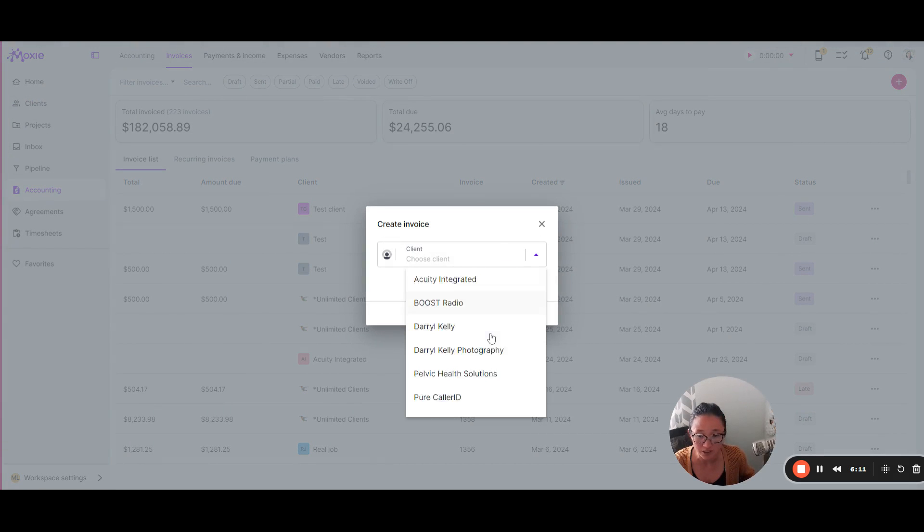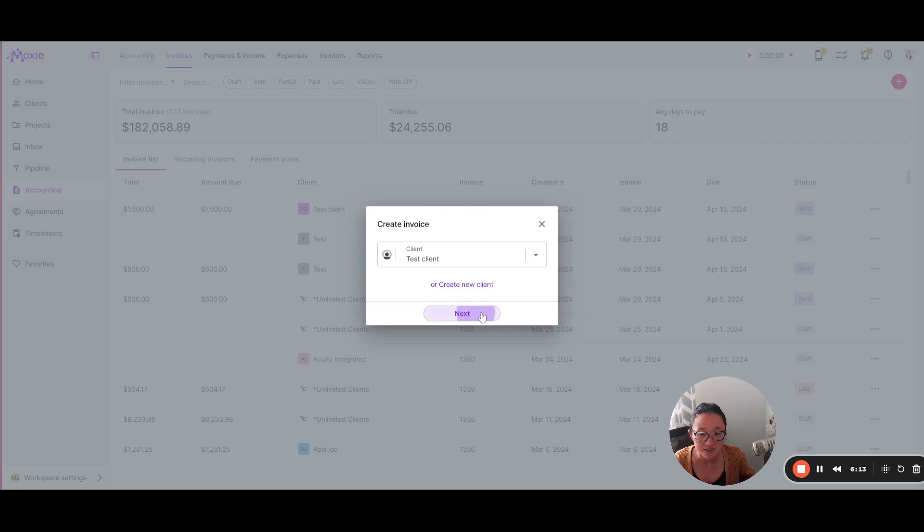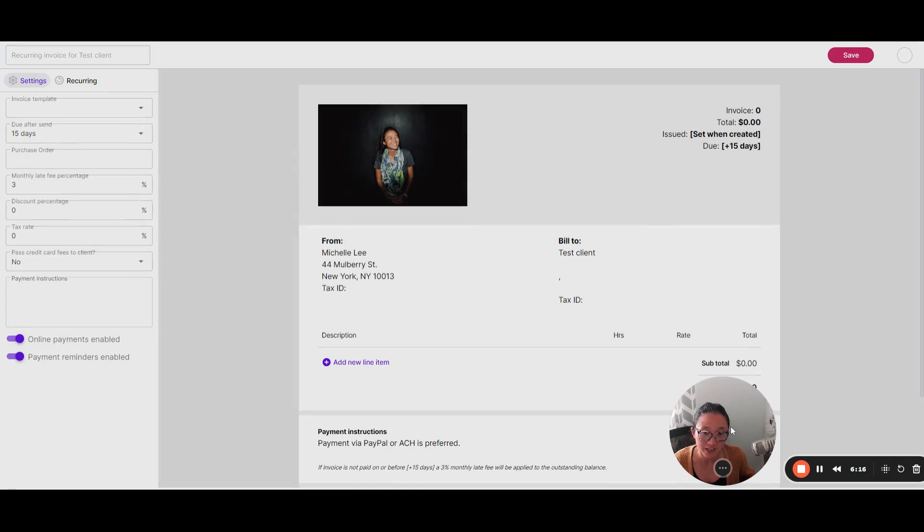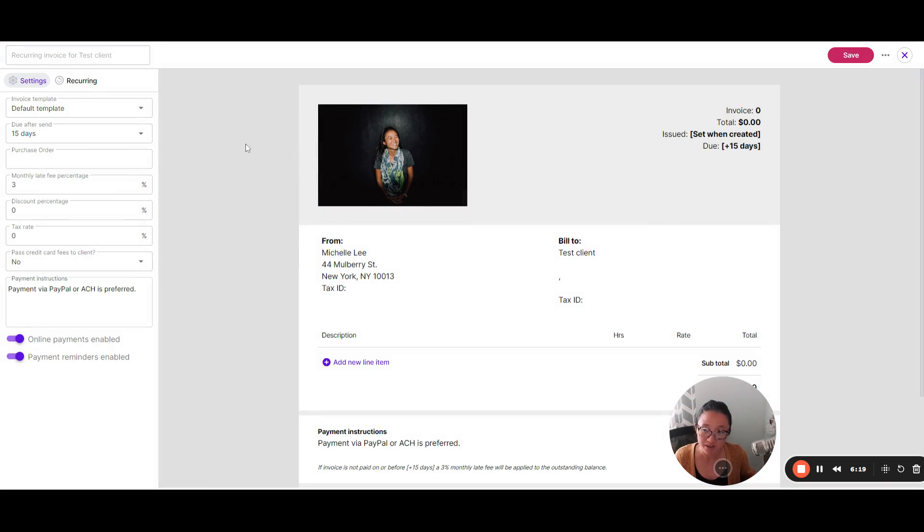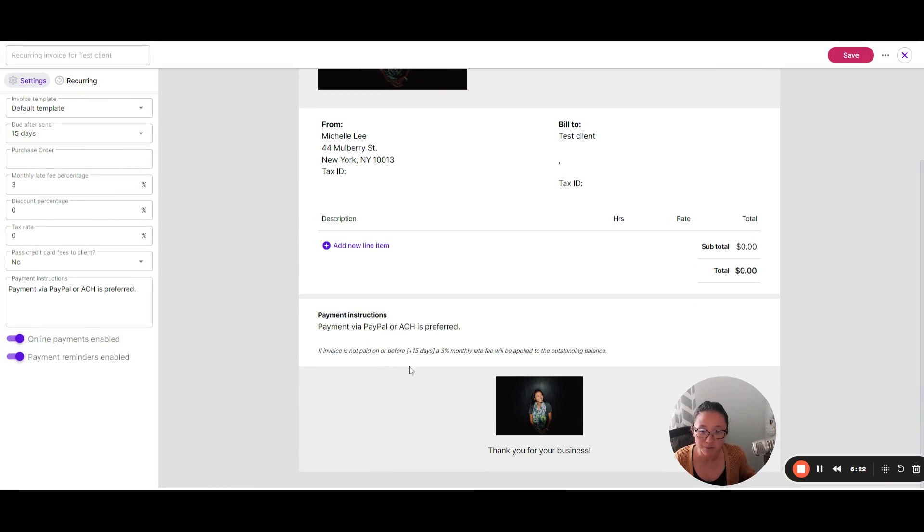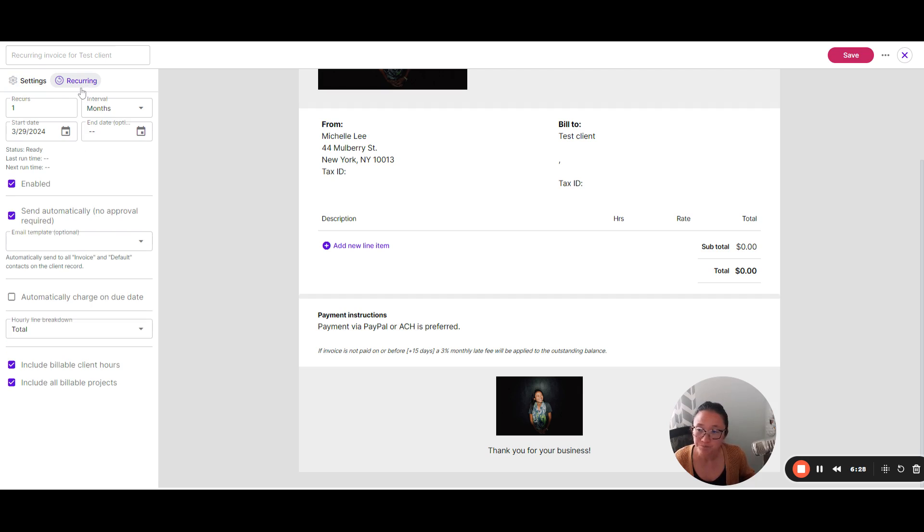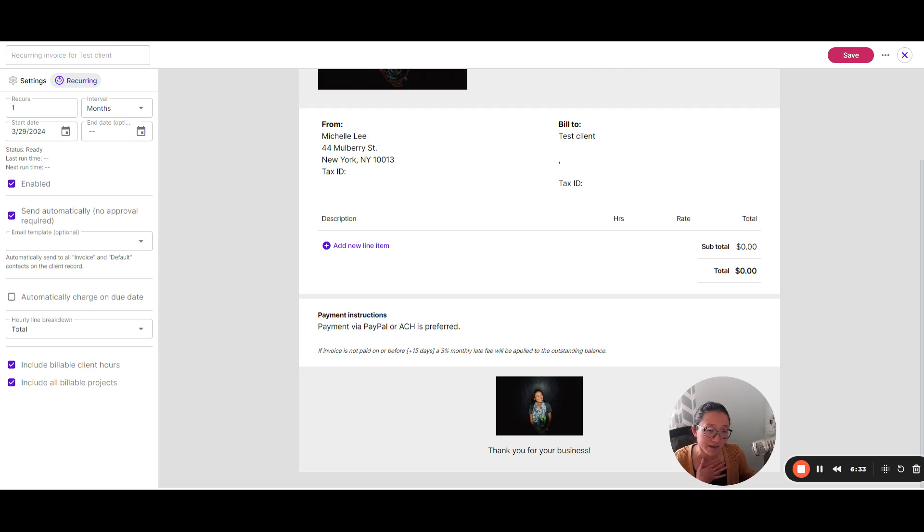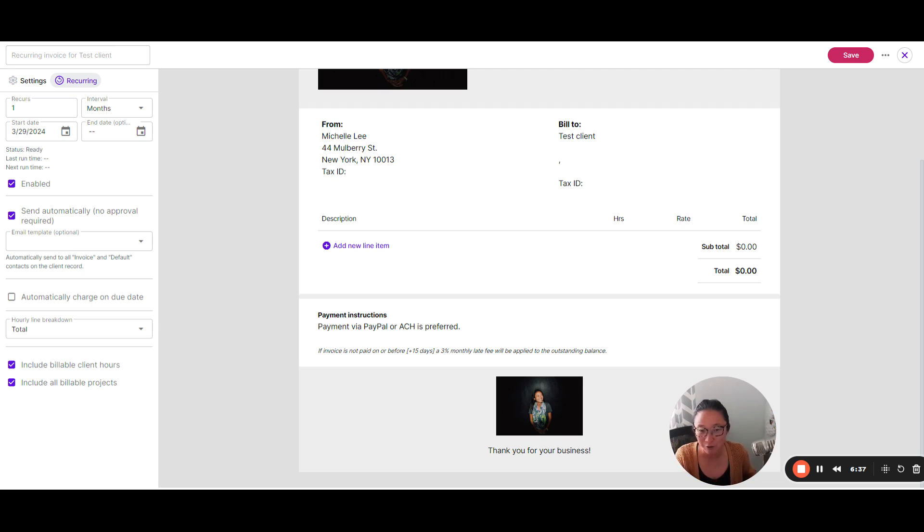If you do want to set up recurring invoices, you can do that by clicking on either accounting or on the client as well. I'm going to show you just through accounting for a different view. So we're going to click on the plus button. We're going to choose our client here. So I was making that under our test here. And then I'm going to choose a recurring invoice because this is going to happen month over month. So here are the settings for that. These are going to show up here in your payment instructions and whether or not you want to do online payments and payment reminders.